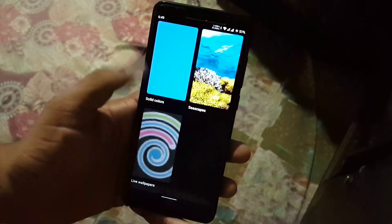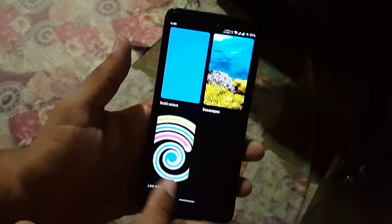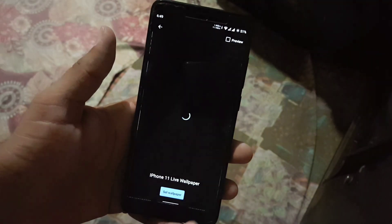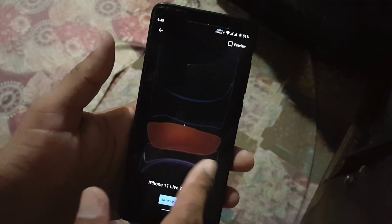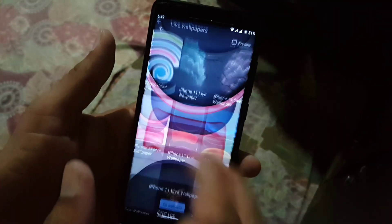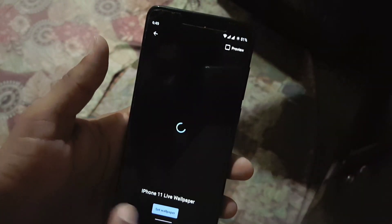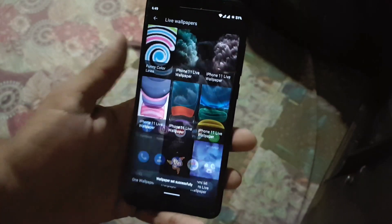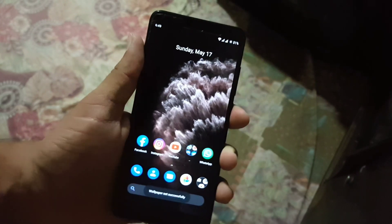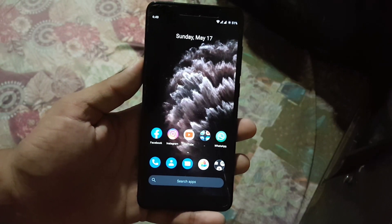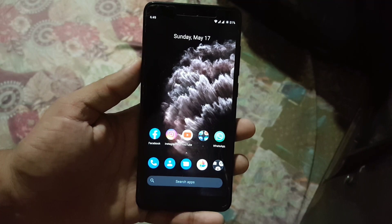Open it up, scroll down, and here you have the live wallpaper section. Just open it and here you have all these amazing live wallpapers installed on your device. You can simply apply them by clicking on the 'Set Wallpaper' button. As you can see, the wallpapers have been installed on your device.